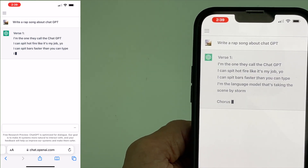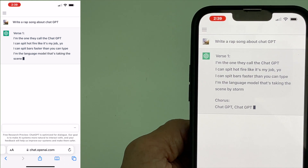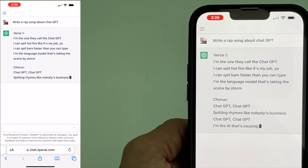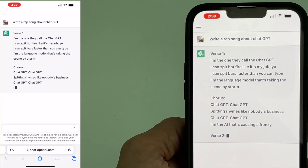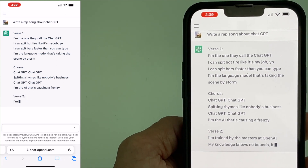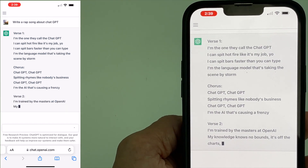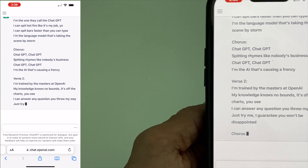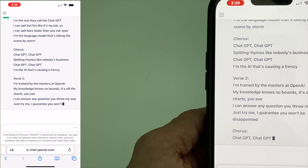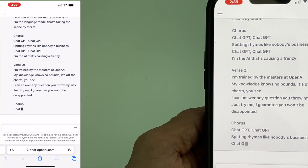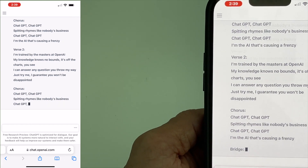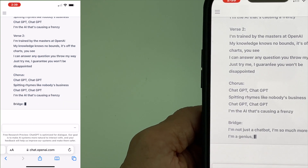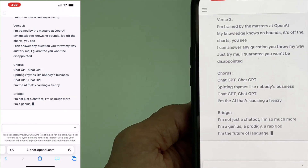I'm the one they call ChatGPT. I can spit hot fire like it's my job. I can spit bars faster than you can type. I'm a language model that's taking the scene by storm. A chorus — ChatGPT, ChatGPT, spitting rhymes like nobody's business. ChatGPT. I can't even read fast enough, it's going so quickly. And there's a bridge.